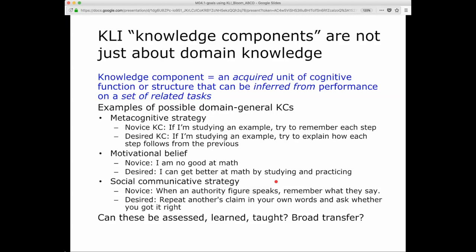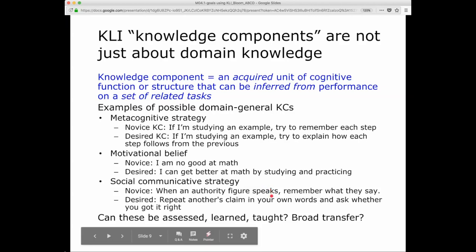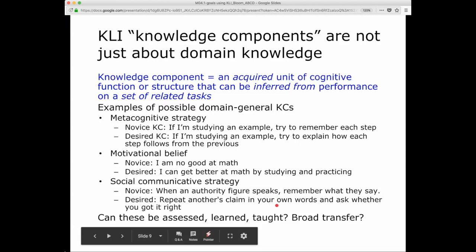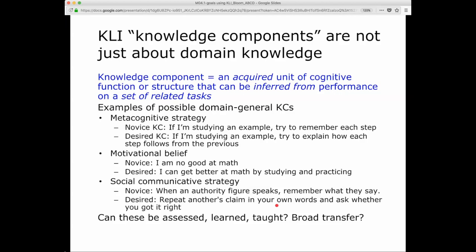We can infer motivational beliefs from students' performance on tasks — for example, a survey asking about their beliefs. A novice belief might be: 'I'm no good at math.' A more desired motivational belief is: 'I can get better at math by studying and practicing.' Here's a social communicative strategy — a novice one: when an authority figure speaks, remember what they say. That's straightforward knowledge telling. A more desired one is: repeat another's claim in your own words and ask whether you got it right — knowledge building.